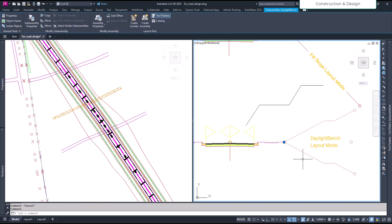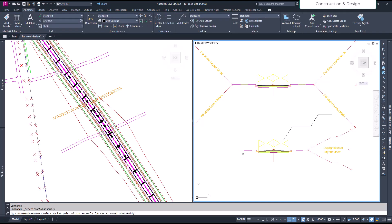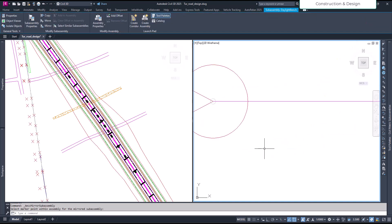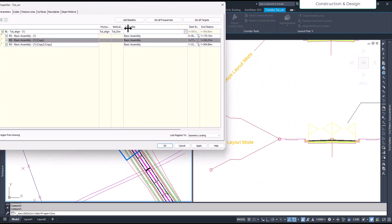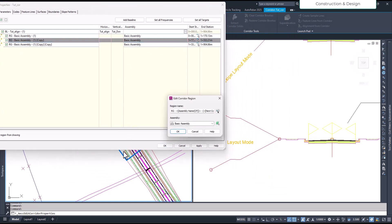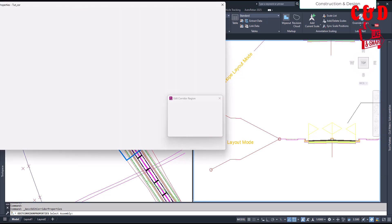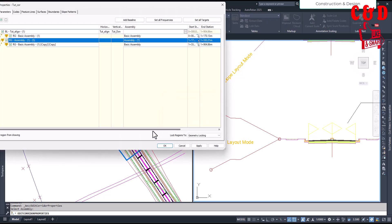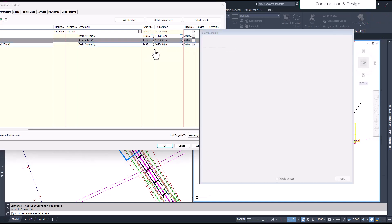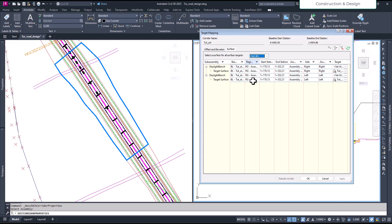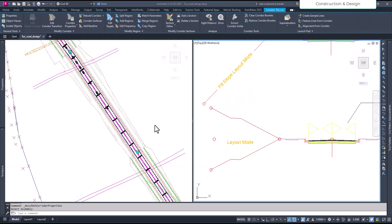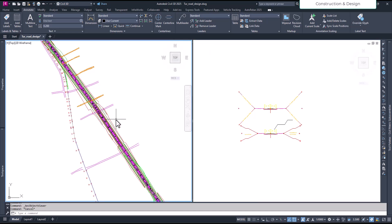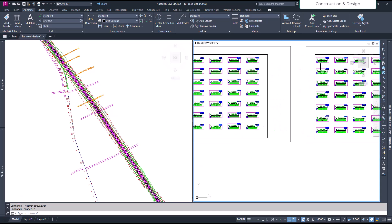For now we'll just mirror it and apply to both sides. Then we'll create another assembly daylight, select the corridor, go to corridor properties, and choose another assembly. This part is highlighted so we want to change that part only. We choose this assembly, click OK, and define the target surface — it's already there. Apply and build the corridor.